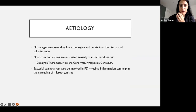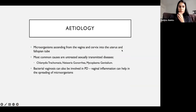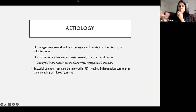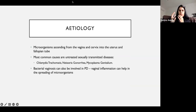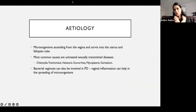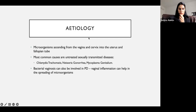The most common causes are untreated sexually transmitted diseases — most commonly chlamydia, gonorrhea, and now we're seeing a lot of mycoplasma as well. Someone also mentioned vaginal hygiene — you can get bacterial vaginosis. Can someone explain what bacterial vaginosis is and how it happens?